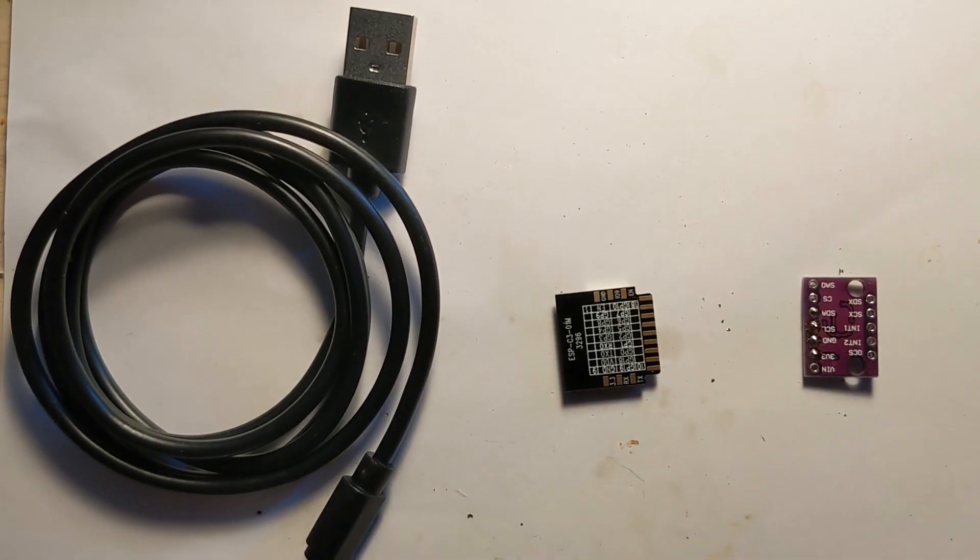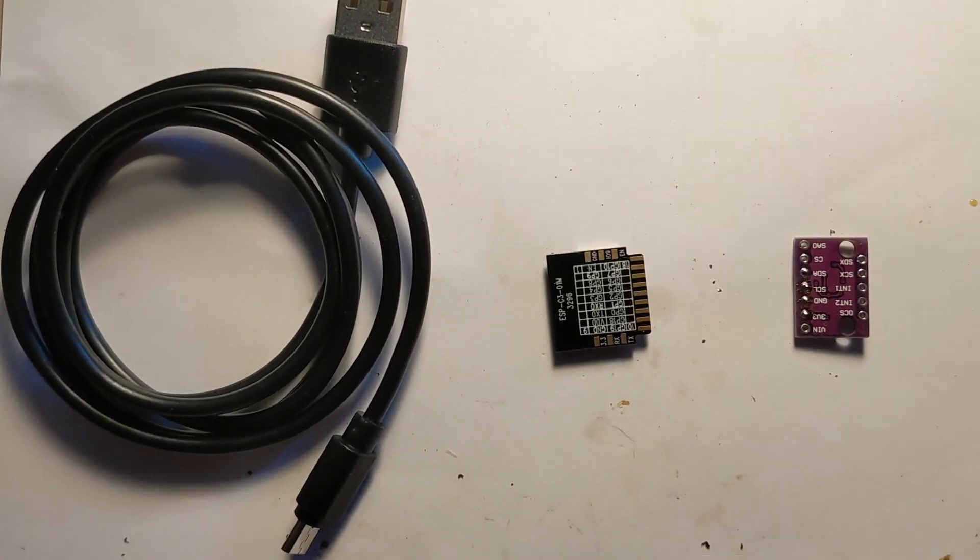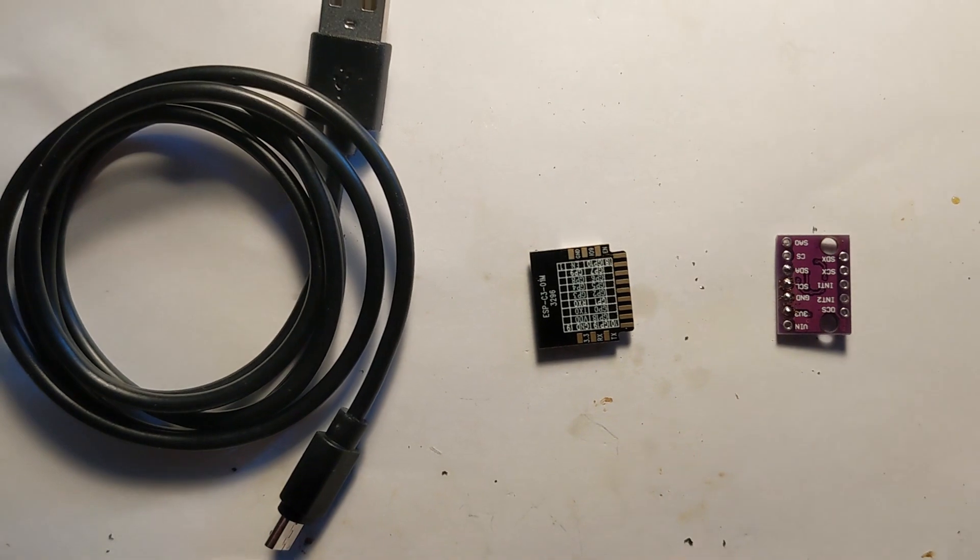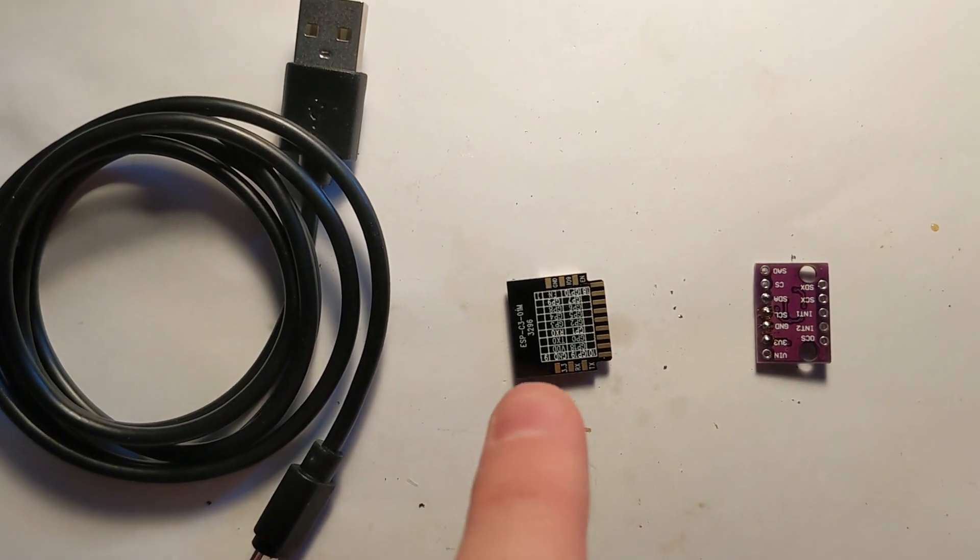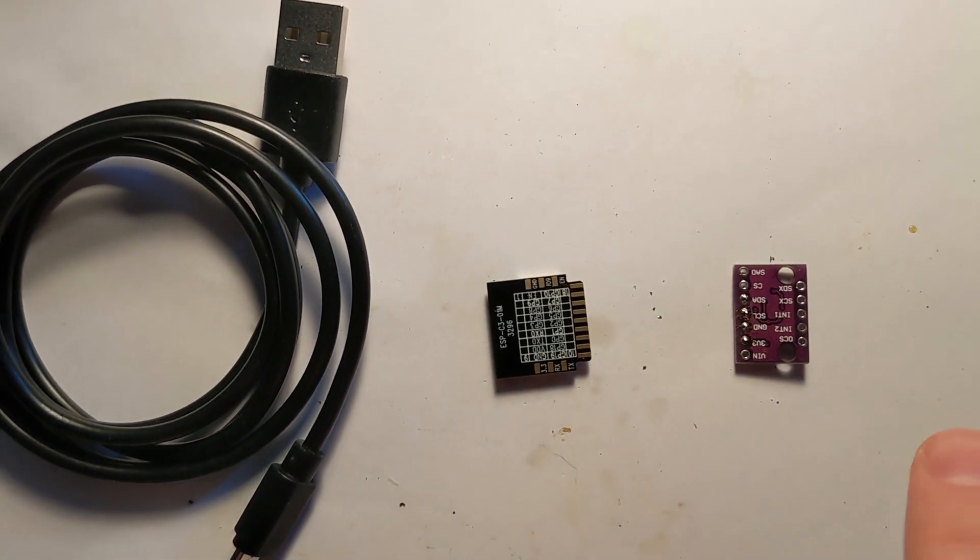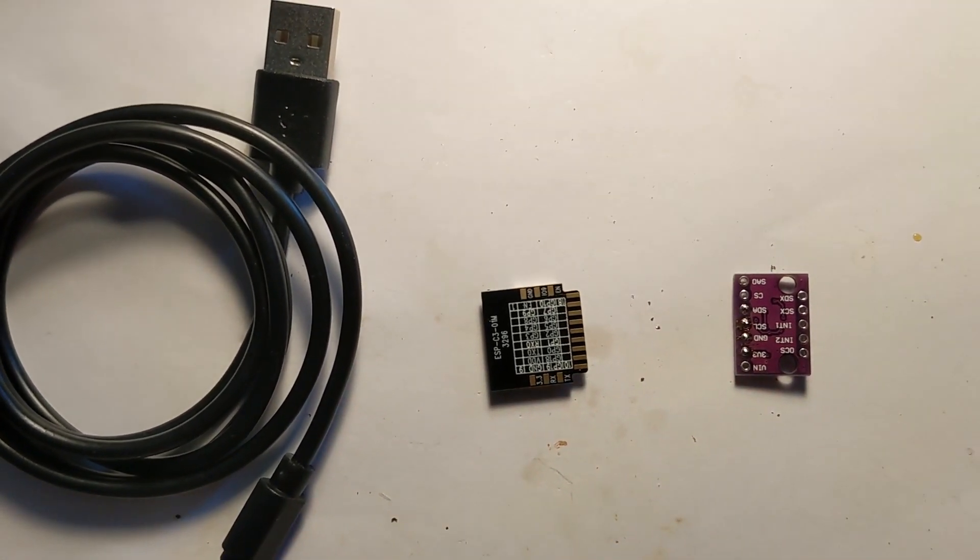So you've decided to build the ESP lock. You are going to need a USB cable, ESP-C3-01M, and a BMI-160 gyro.